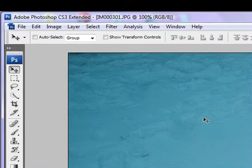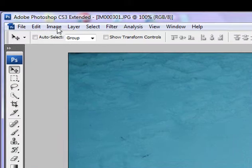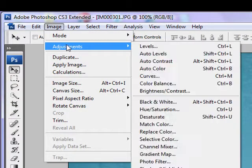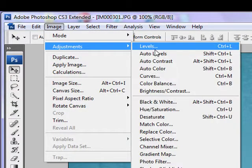The first thing we want to do is head on down to Image, Adjustments, Levels.